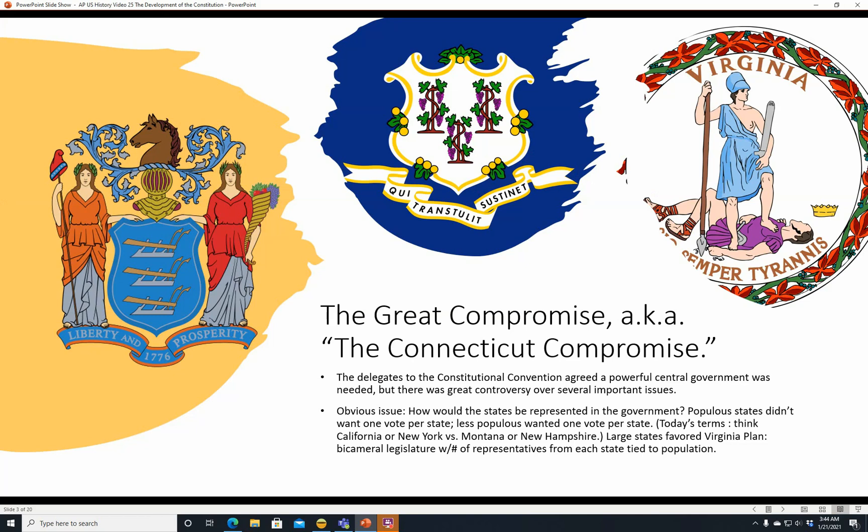The Great Compromise, also known as the Connecticut Compromise. The delegates to the Constitutional Convention agreed a powerful central government was needed, but there was great controversy over several important issues. One obvious issue was: how would states be represented in the government? Populous states didn't want one vote per state — they wanted votes proportionate to their population. Less populous states obviously wanted one vote per state.